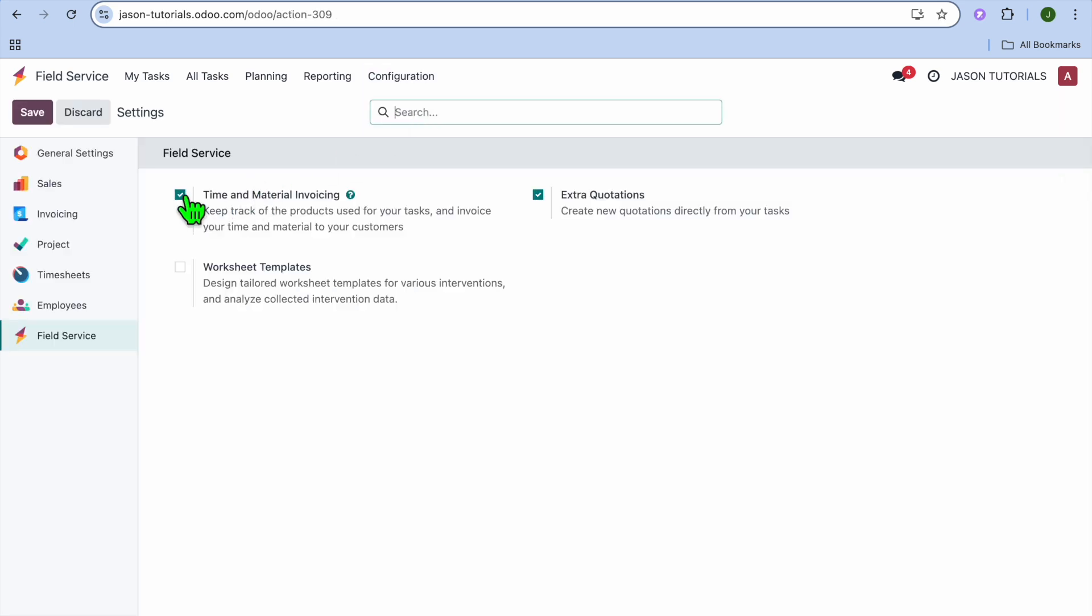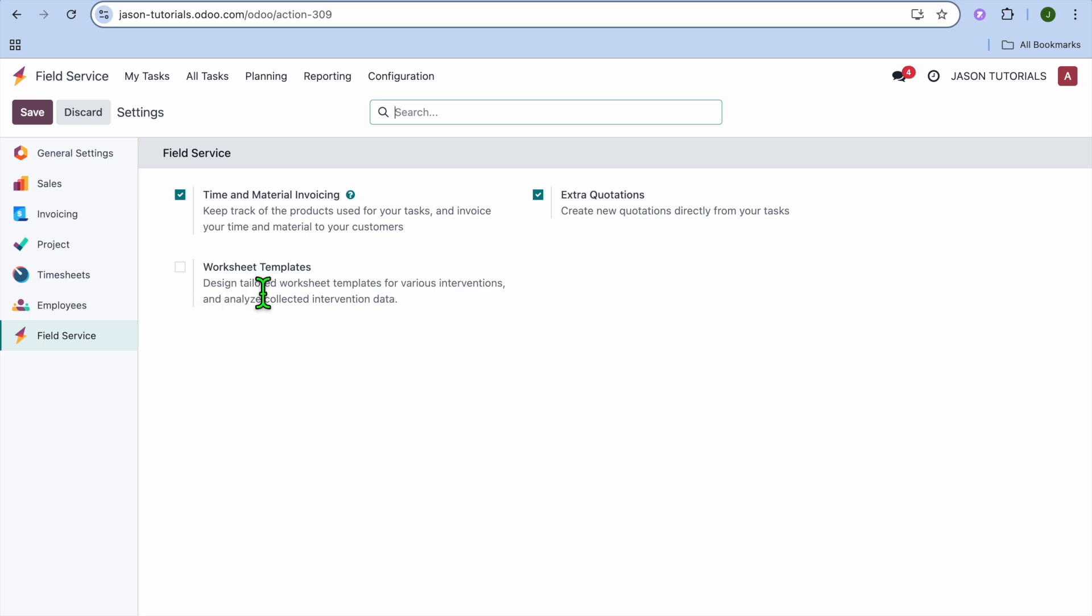After selecting Settings, I want you to tick Time and Material Invoicing, as this will allow you to keep track of products used for your tasks and create an invoice. You can also select Extra Quotations, and you could also click on Worksheet Templates if you want. After doing that minor setup, you're going to tap on Save in the top left-hand corner.